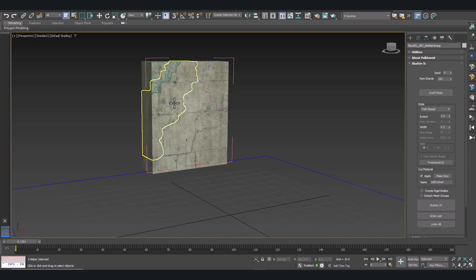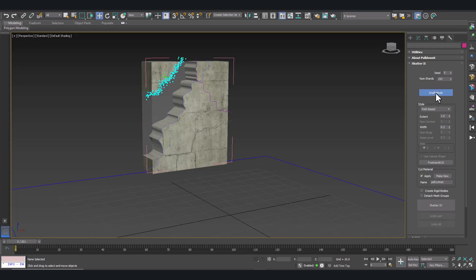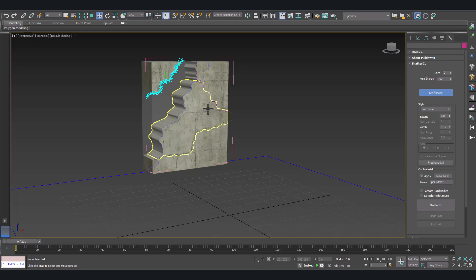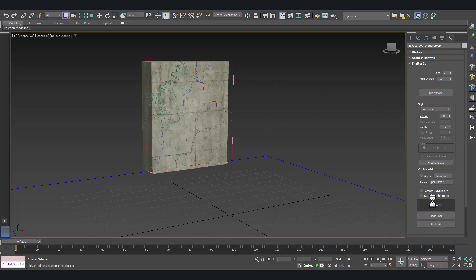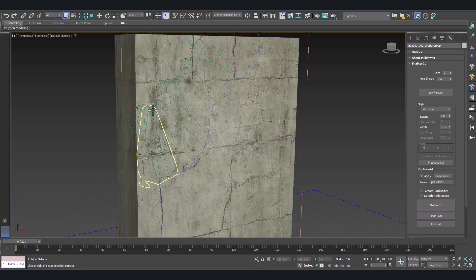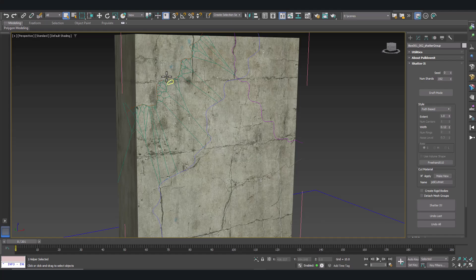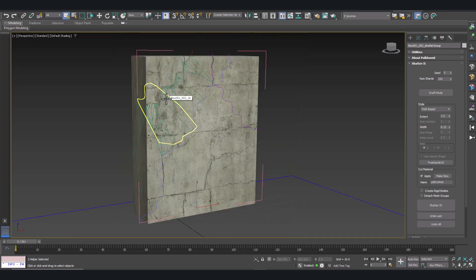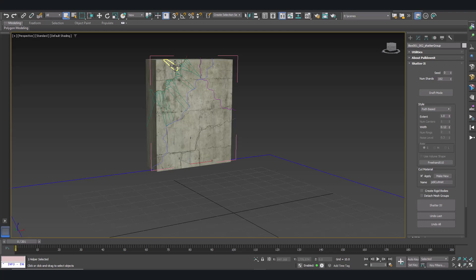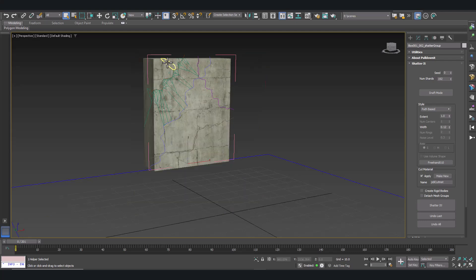And let's do the same with the fragment at the other side of the crack. Select it. Draft Mode. We can adjust the extent of the width of the crack. Click on Shatter it. And we have created more debris and chipping along our splines.